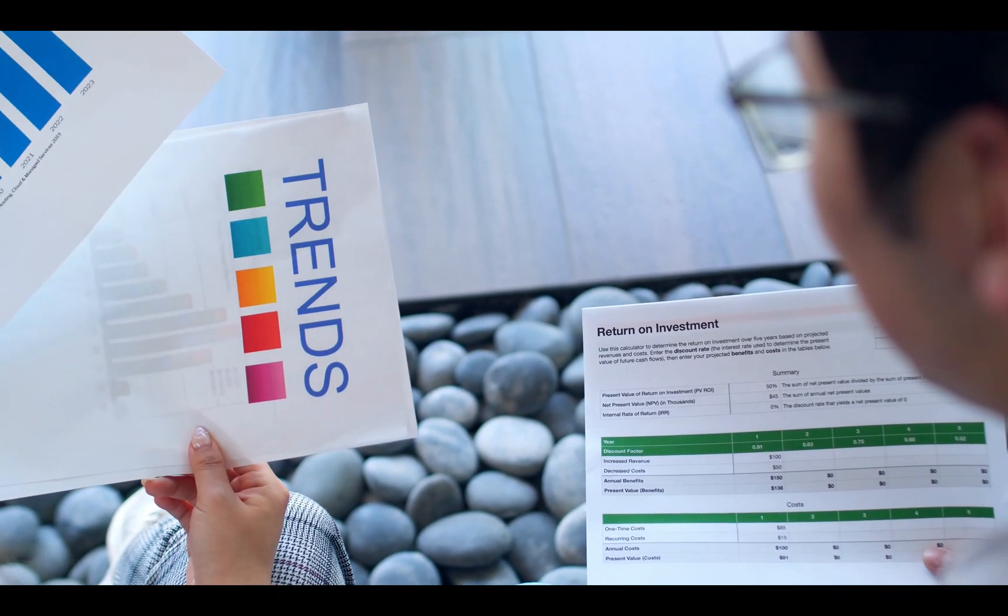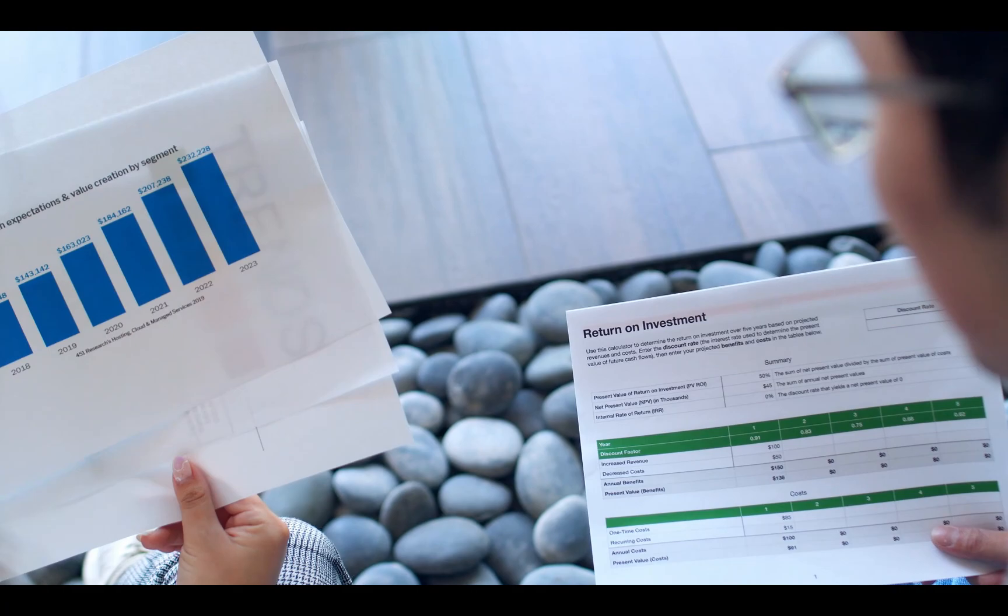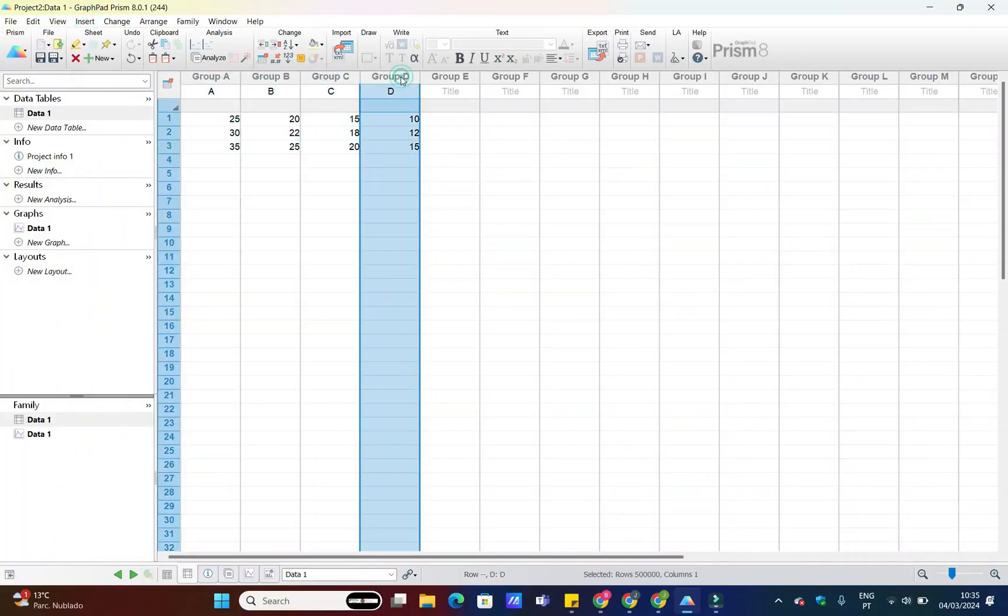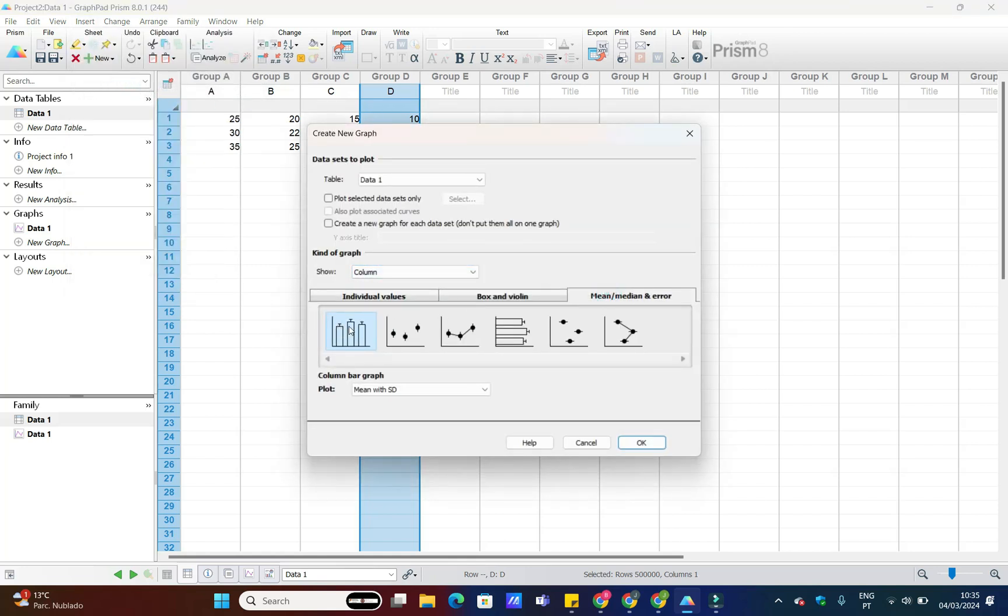In this video, I'll walk you through the steps to create a captivating bar chart that will impress your audience. So, let's dive right in.